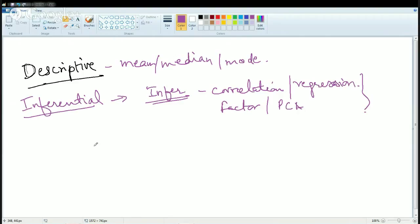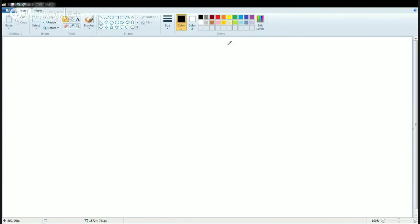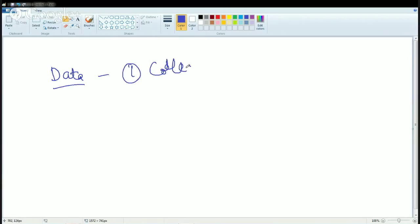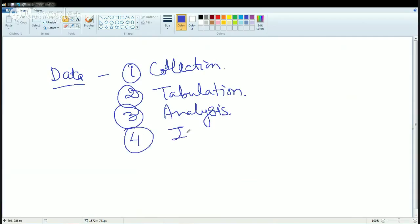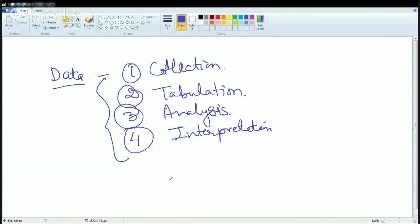When we start with understanding the concept of data, we first need to understand how we work around the data. For any data, first what we need is data collection, second is tabulating that data, third is analyzing the data, and fourth is interpretation of the data. These are the four basic methods used in processing any data.